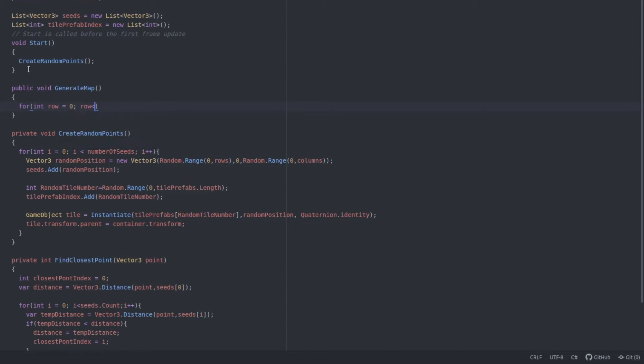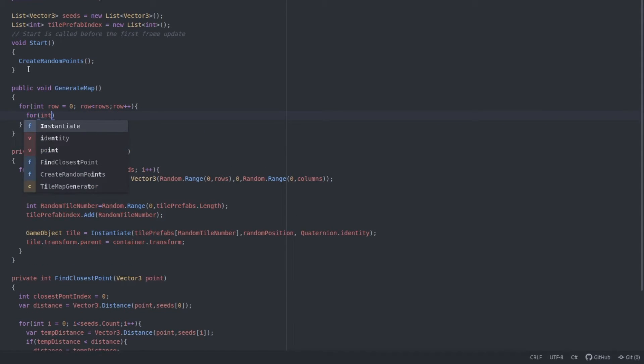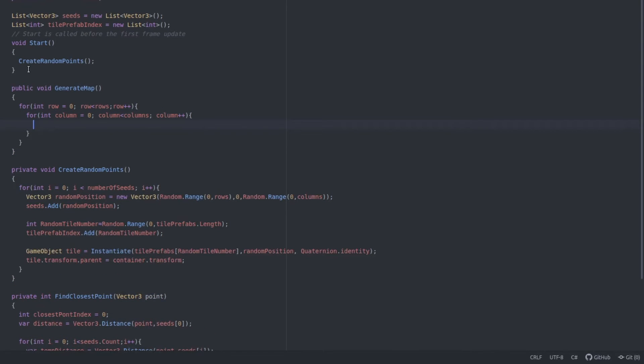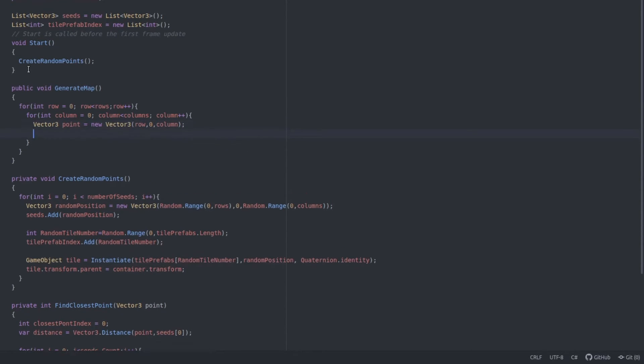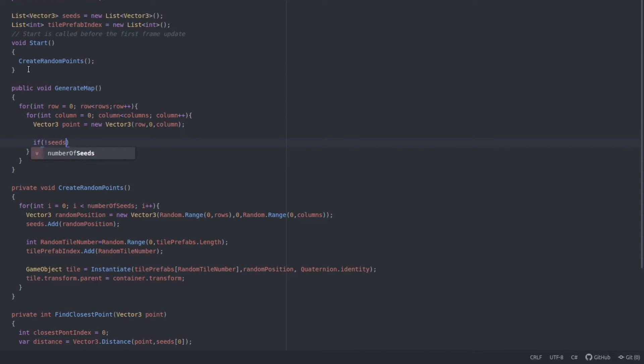So now let's create the actual generateMap function. We loop through all the rows and all the columns in a nested loop like this. And then for each, we will set a variable for the position: Vector3 point equals new Vector3, then row, 0, column. Now let's check if the position is free. Meaning it's not the position of one of the seeds because we don't want to overwrite this.